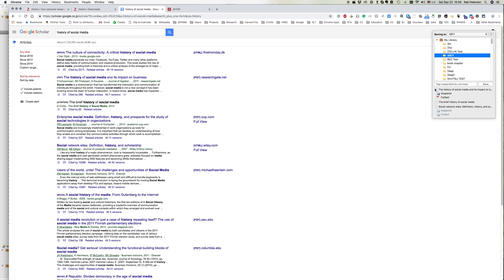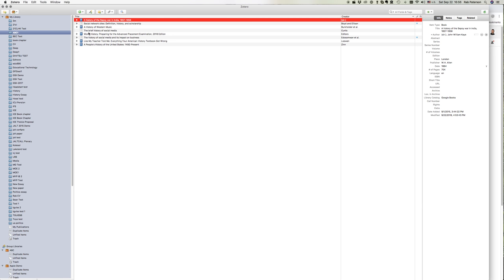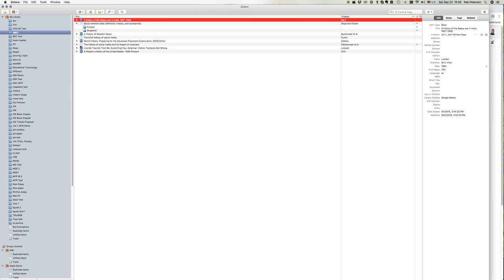We can see here instead of a book icon, it's putting a little paper icon to tell us these are journal articles. Where possible, Google Scholar also provides the PDF of the full text. We put done and we can see here they've all been added, and where possible the PDF of the full text has also been added to our Zotero.